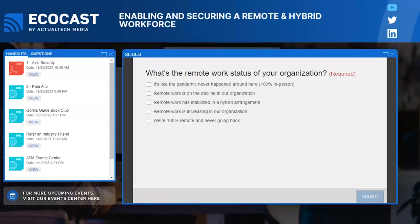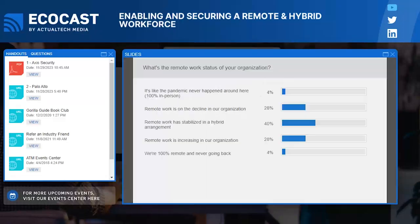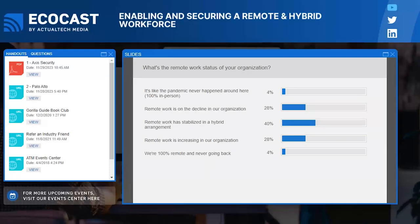Looking at the results: a huge chunk of you are leaning towards stable hybrid — that's where you're sticking. Almost exactly even between ramping up and declining. Very few people in the 100% remote category, and nobody in the 100% in-person category. That's really interesting, and I'm curious how that's going to play out in our conversations with our speakers today.